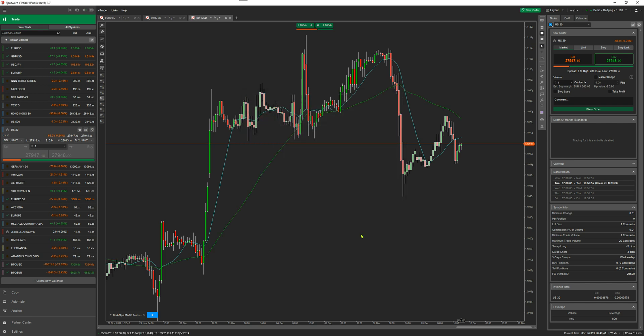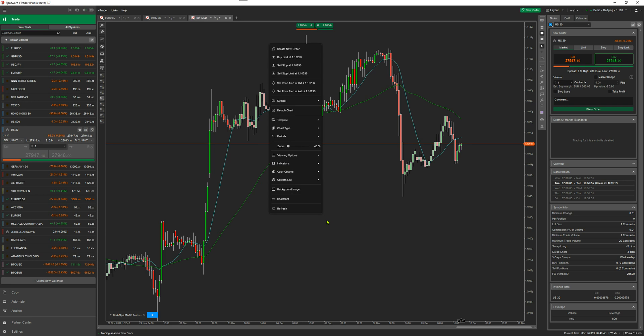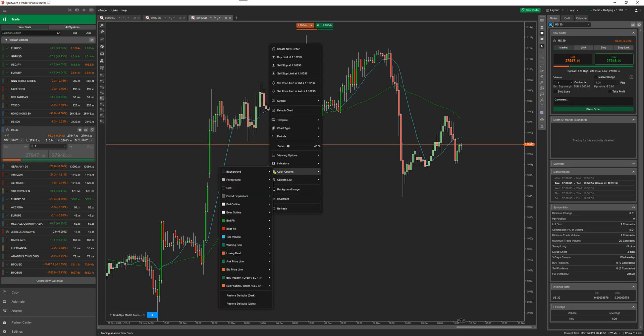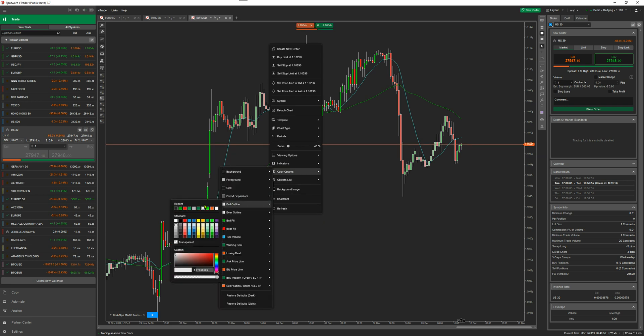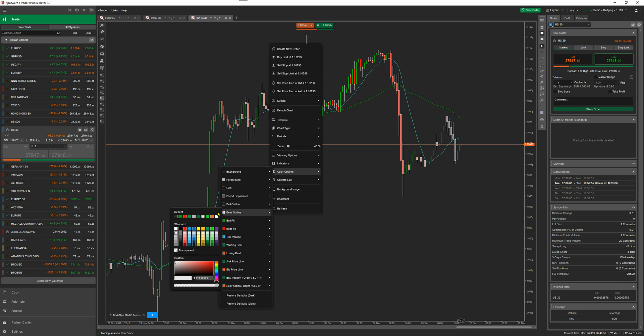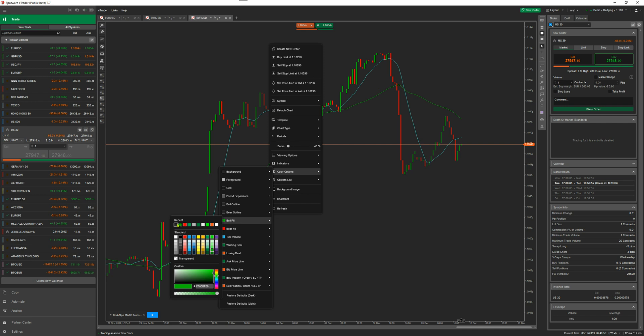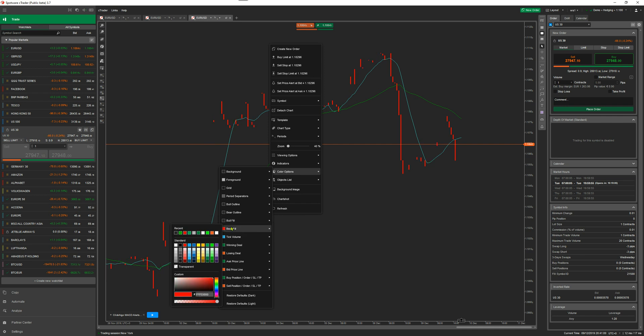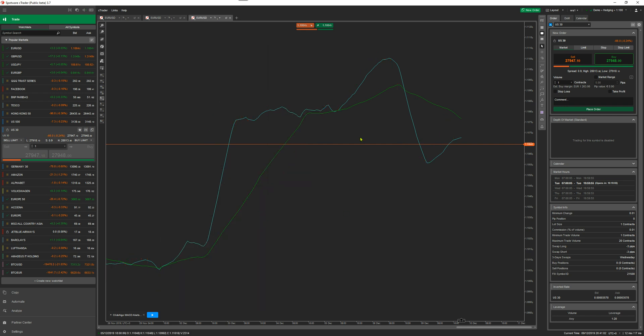If you just wanted to trade on those only or something similar, you don't want the candles in the background because it's too much noise. To hide the candles, you just go to color options, bull outline, and set it to the background color. I've already remembered the recent color of the background. I can go bear outline, bull fill, and bear fill. There we go.